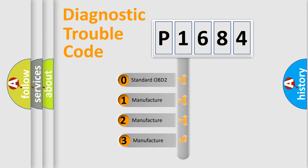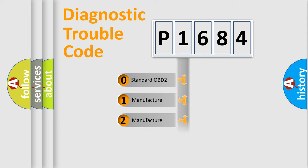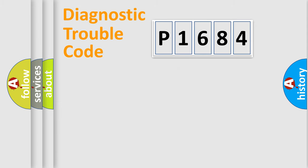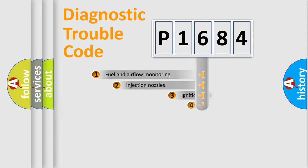If the second character is expressed as zero, it is a standardized error. In the case of numbers 1, 2, 3, it is a more specific expression of the car-specific error.